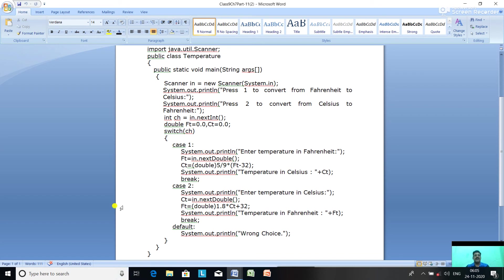If you press 2, case 2 is executed. It asks you to enter the temperature in Celsius, then converts it to Fahrenheit using the formula: ft = 1.8 * ct + 32, and prints the temperature in Fahrenheit. If you press anything other than 1 or 2, the default case executes and prints 'wrong choice'.